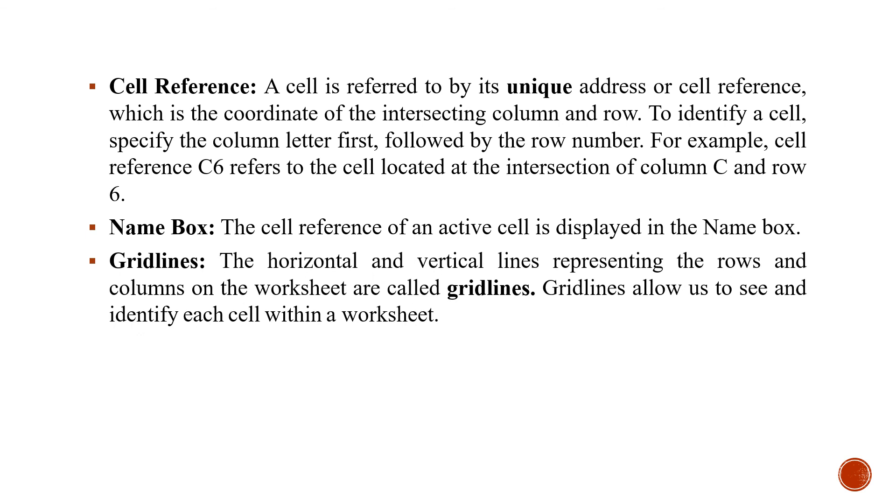Grid lines. You can see the horizontal and vertical lines representing the rows and columns on the worksheet. These lines are called grid lines. The grid lines allow us to see and identify each cell within a worksheet.